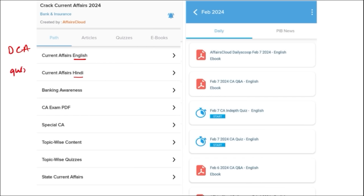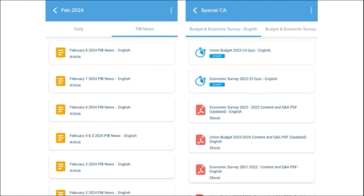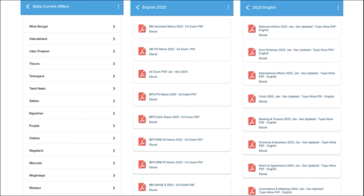We also provide quizzes to help you revise content after going through the PDFs. Next is weekly content, also available in both English and Hindi, with quizzes covering past week's current affairs — a compilation of important topics and MCQ questions. Similarly, monthly PDFs provide insights on various topics, along with monthly quizzes. We also provide important PIB articles daily and cover important global events with the right analysis.